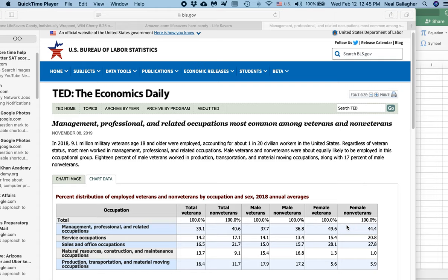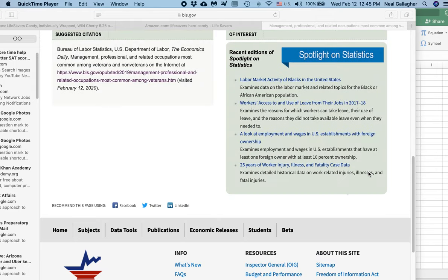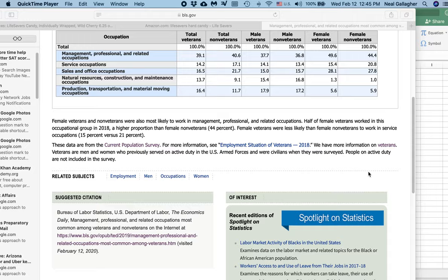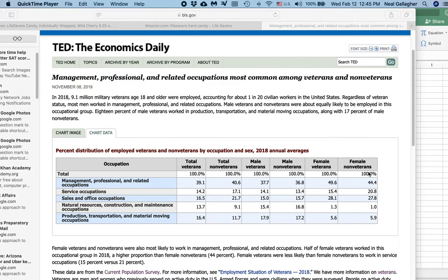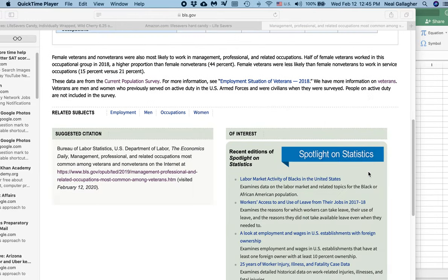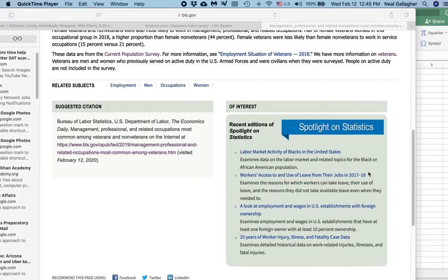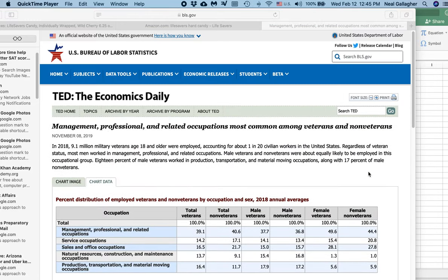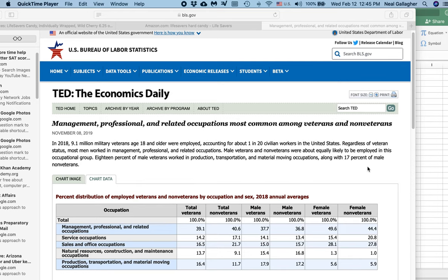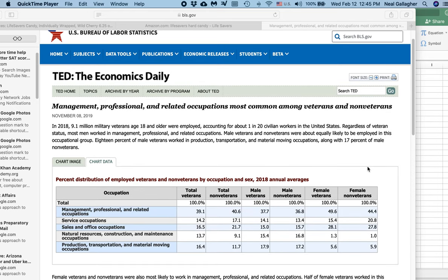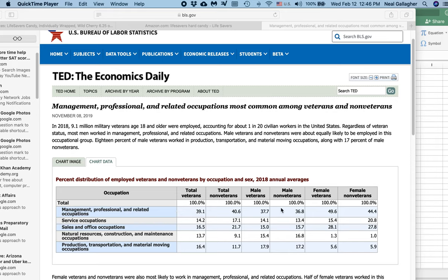So here I am and I'm looking at the first random chart that pretty much pops up here, which is the Economics Daily, and there's a group of statistics here about employment of veterans versus non-veterans. The veterans being people who have served in the Armed Forces. So here we are and here's the chart.